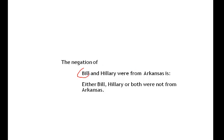Consider negating 'Bill and Hillary were from Arkansas.' The negation of that declarative sentence is 'either Bill, Hillary, or both were not from Arkansas.' This is a compound sentence — a conjunction — where two declarative sentences are joined by 'and.' The negation of a conjunction is fairly complex: either Bill, Hillary, or both were not from Arkansas.